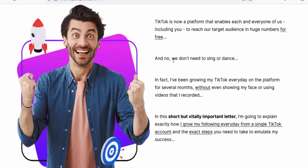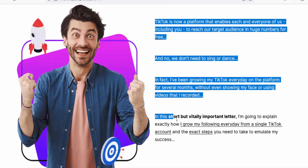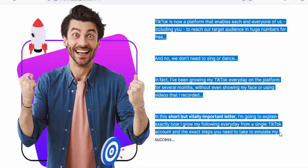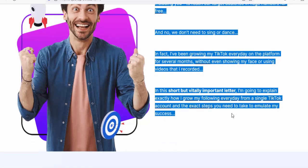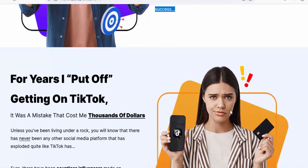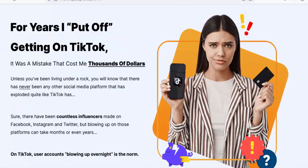And no, we don't need to sing or dance. In fact, I've been growing my TikTok every day on the platform for several months without even showing my face. In this short but vitally important letter, I'm going to explain exactly how I grow my following every day from a single TikTok account and the exact steps you need to take to emulate my success.